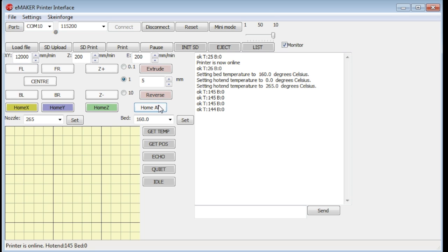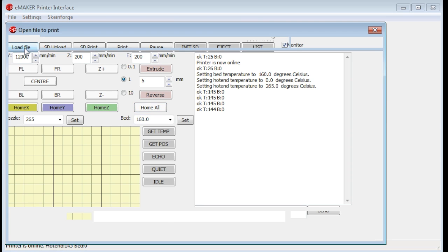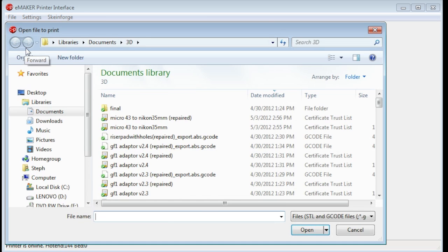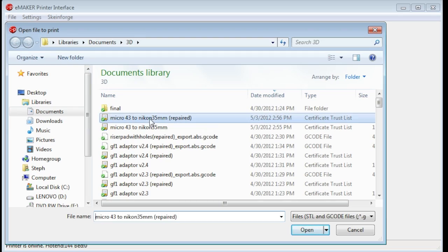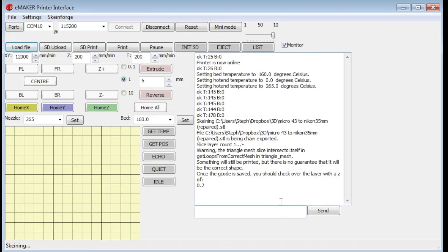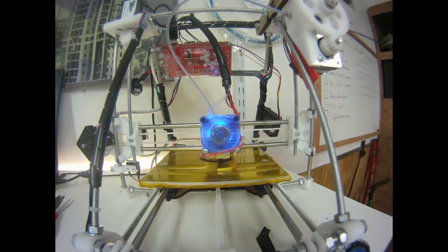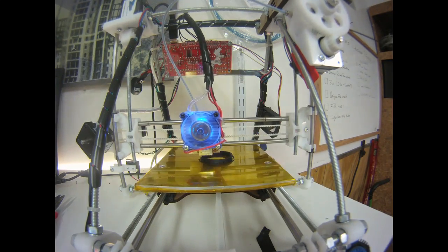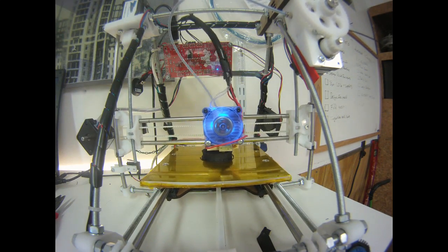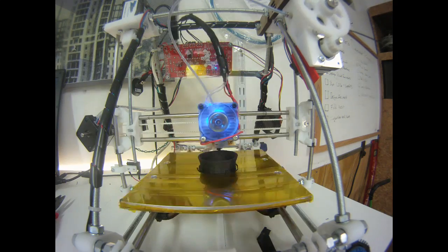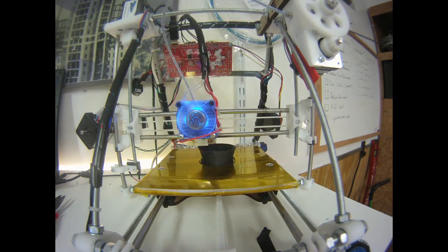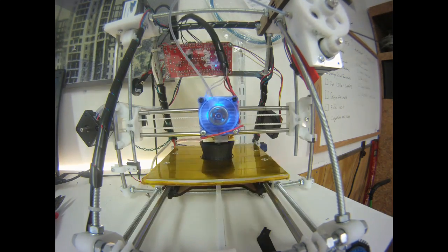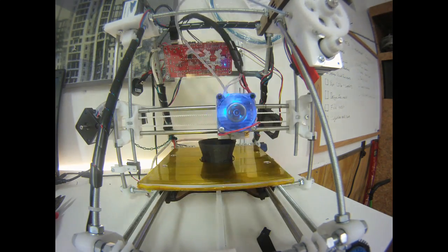Alright, time to print this thing out. Let's open up that STL file in SkinForge or Replicator G. And what we're going to do is let the program convert the STL file into G code, which the printer can read. Once that's done, we're just going to load the file up and click print, and wait for our object to be printed on the printer.